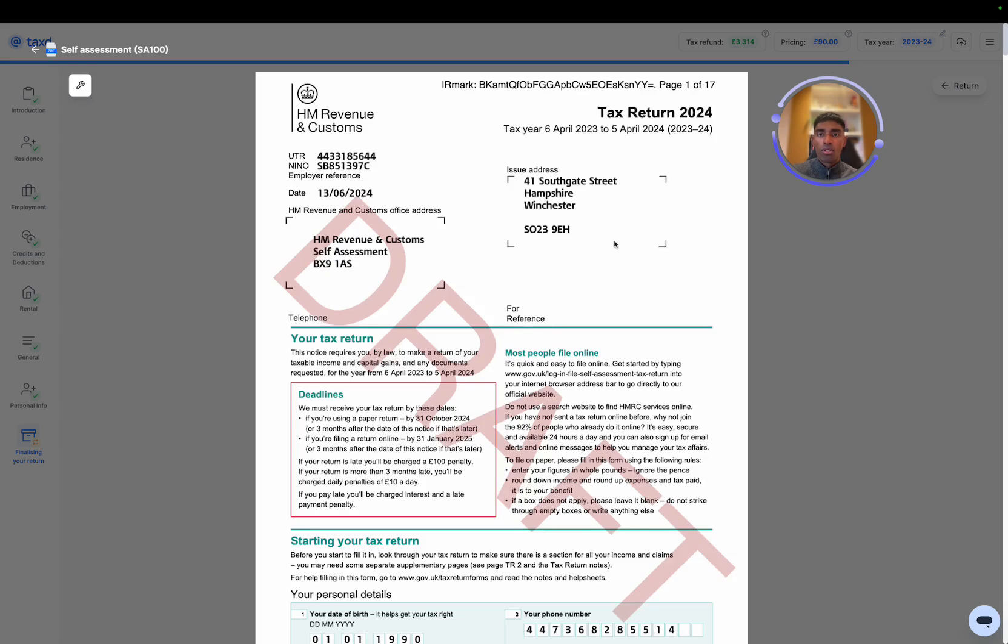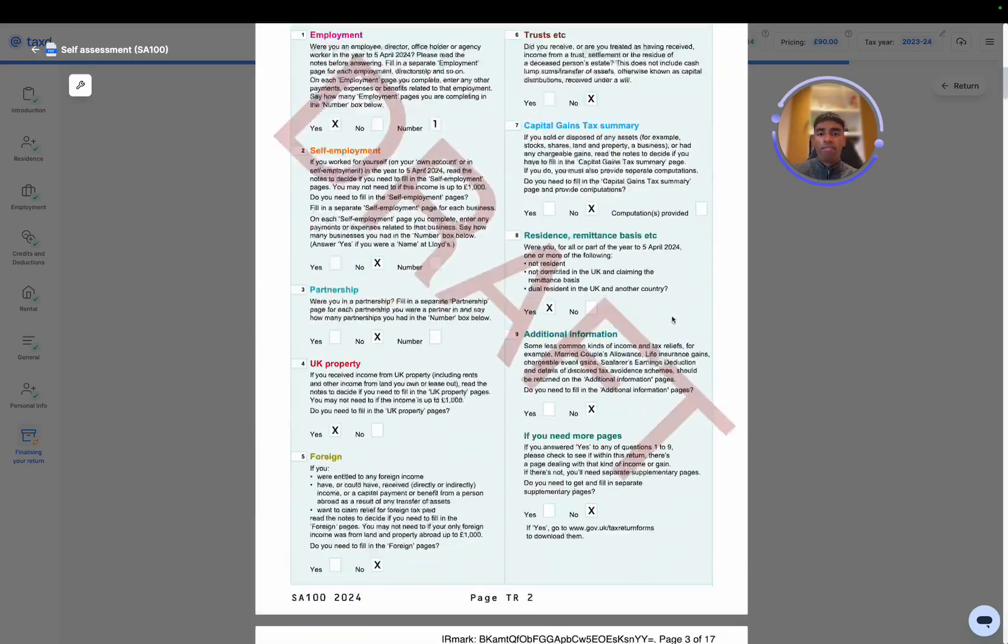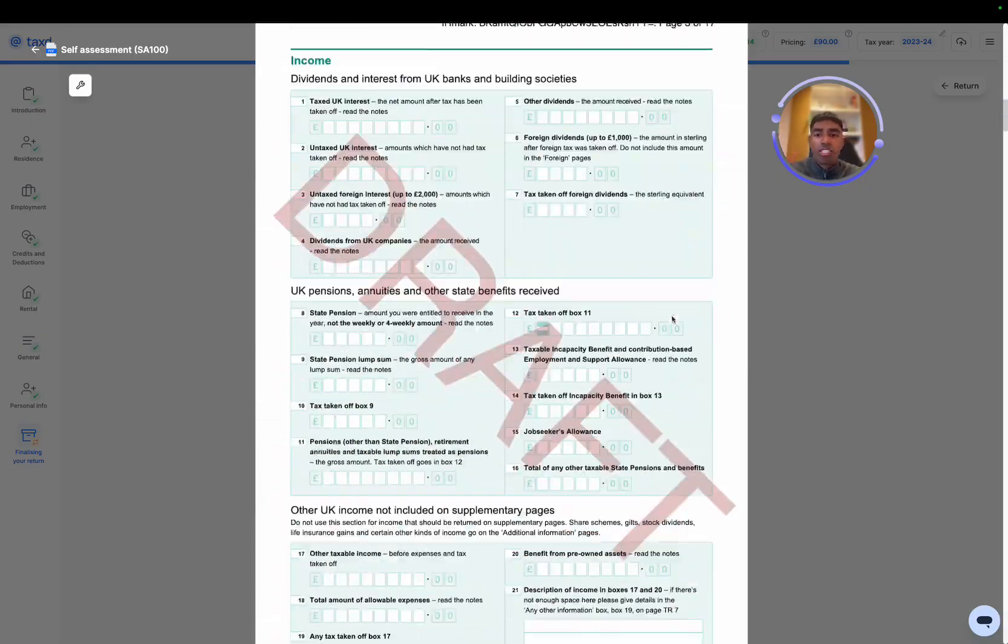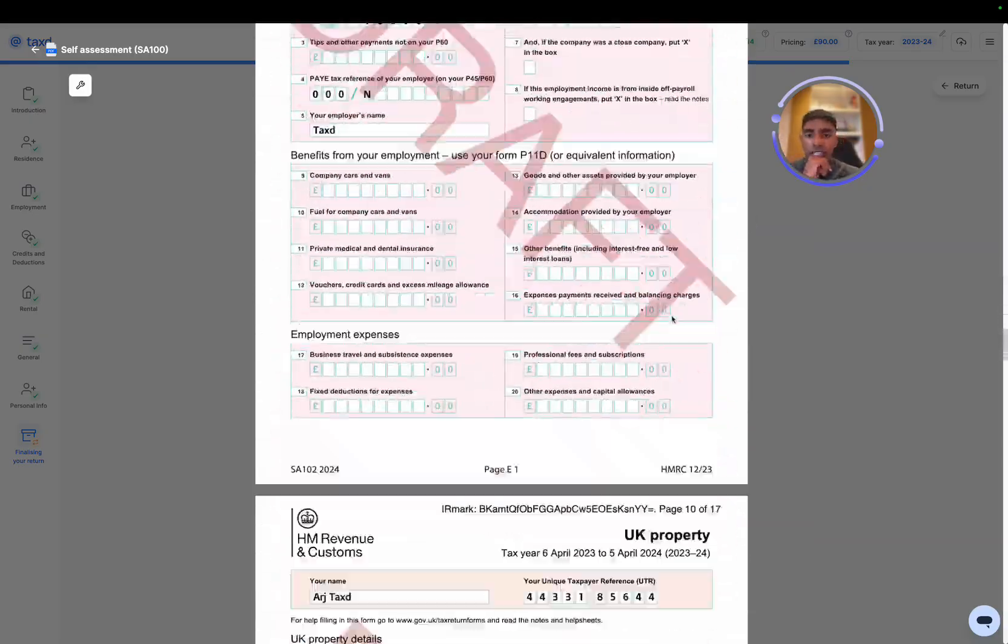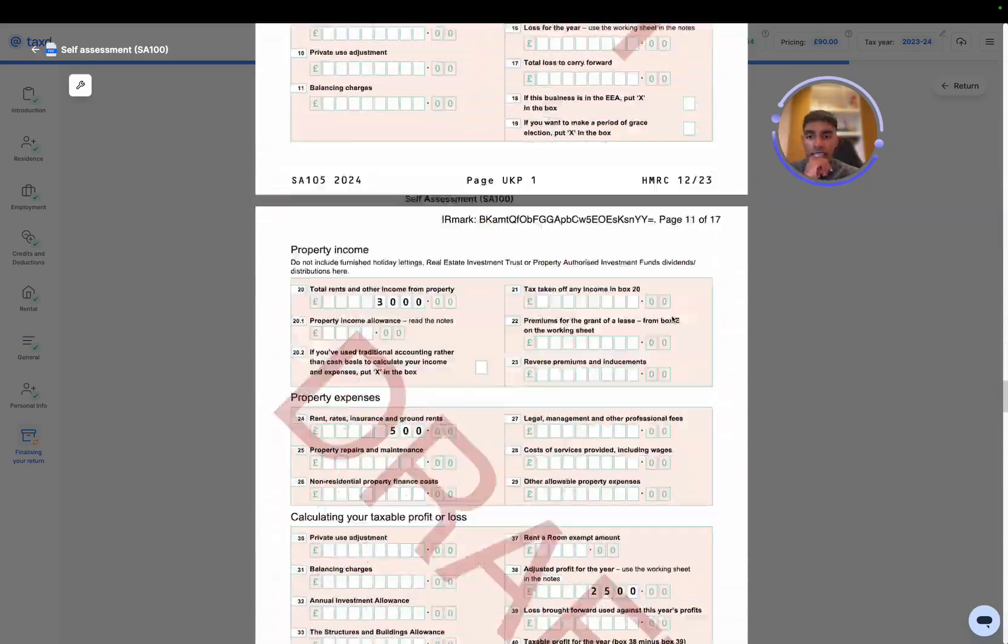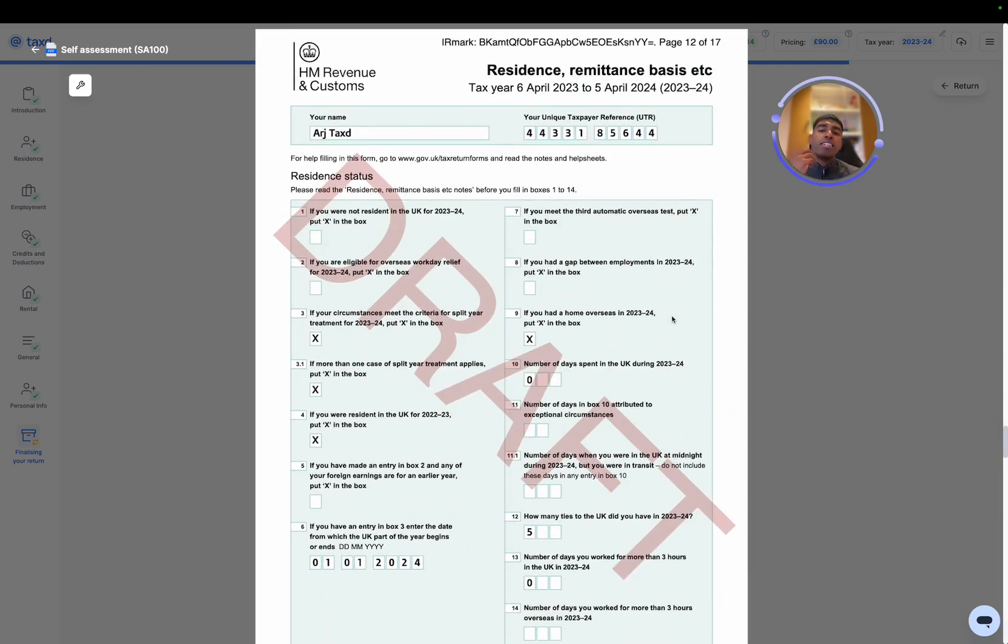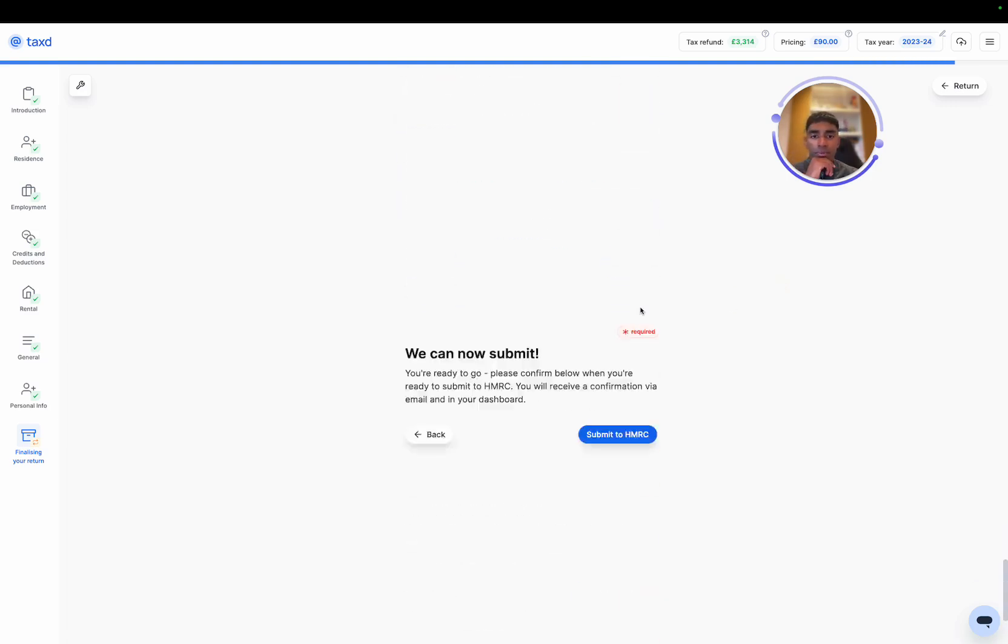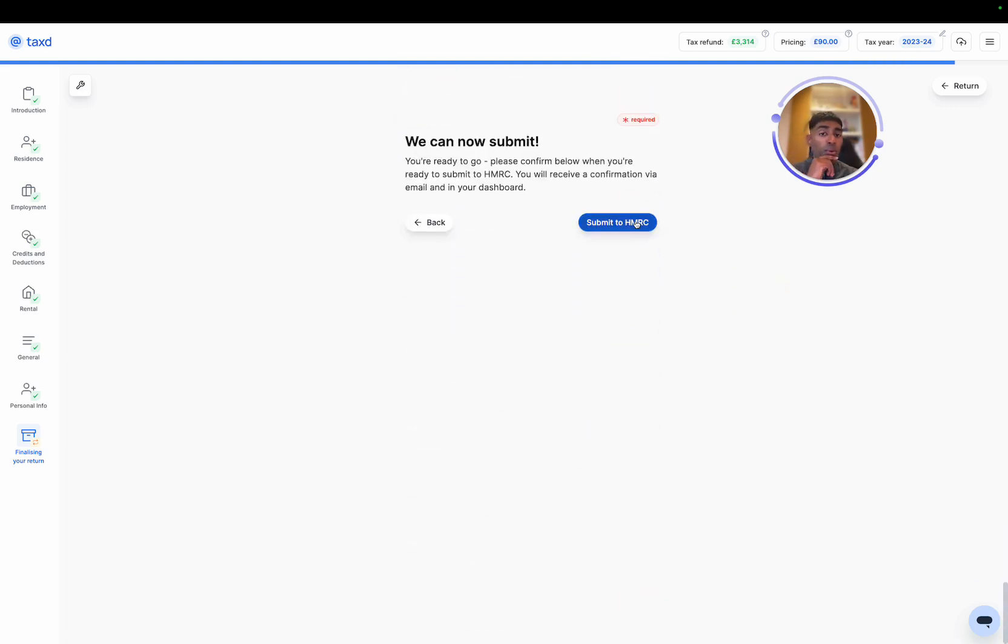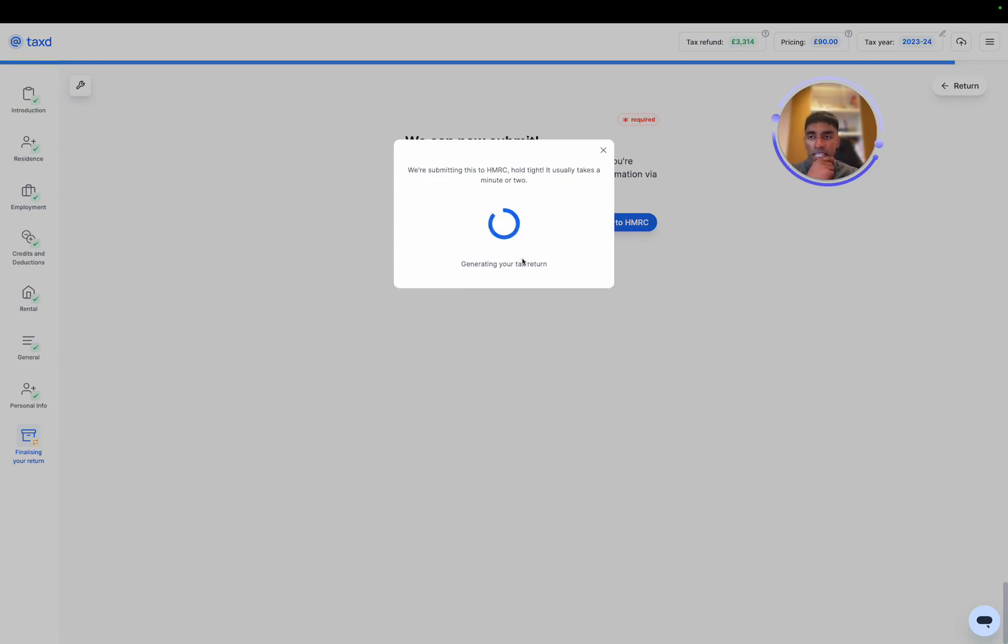Awesome. So now we can view the full tax return. We can see what it would look like if it was on the HMRC pages itself. Let's just skip down to the SA109 section here. So you can see how we've prepared it based on the answers provided. And if you're happy with it, just hit update. Then we're all good. And when you're ready, you can hit submit to HMRC. So let's hit submit.